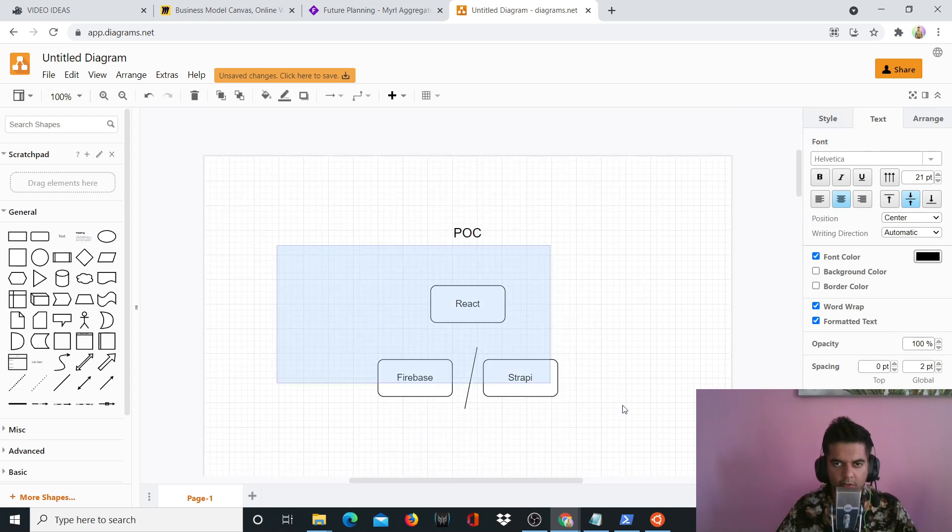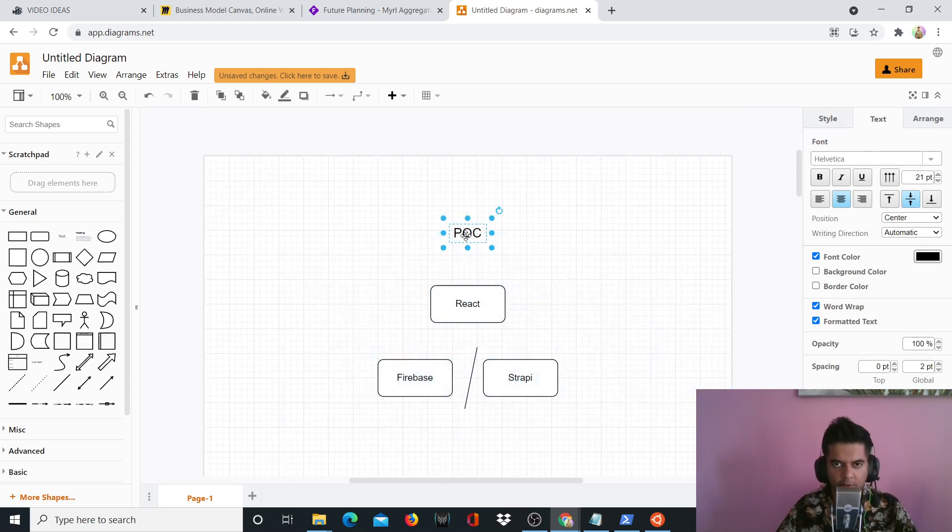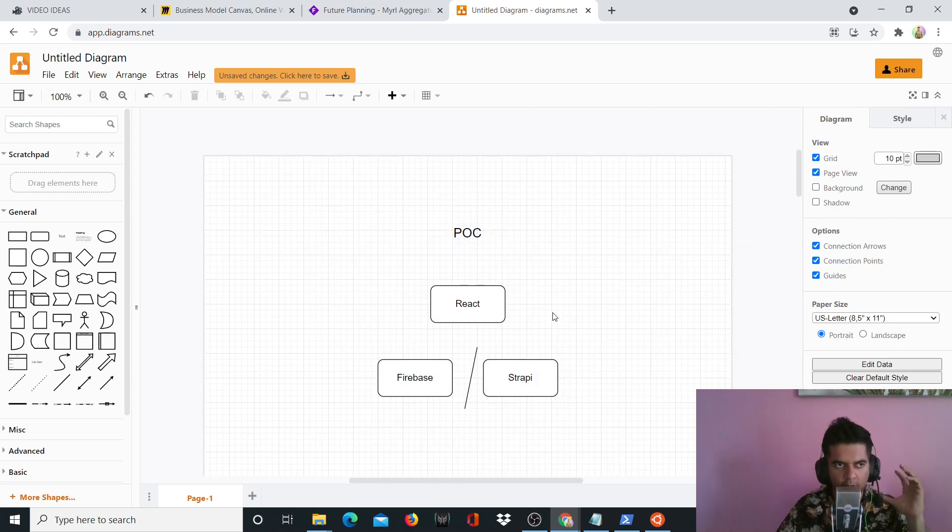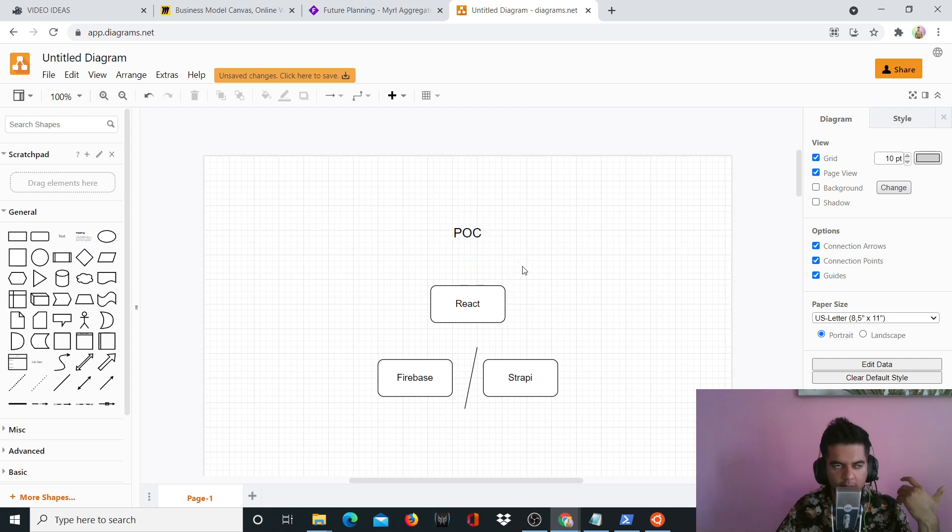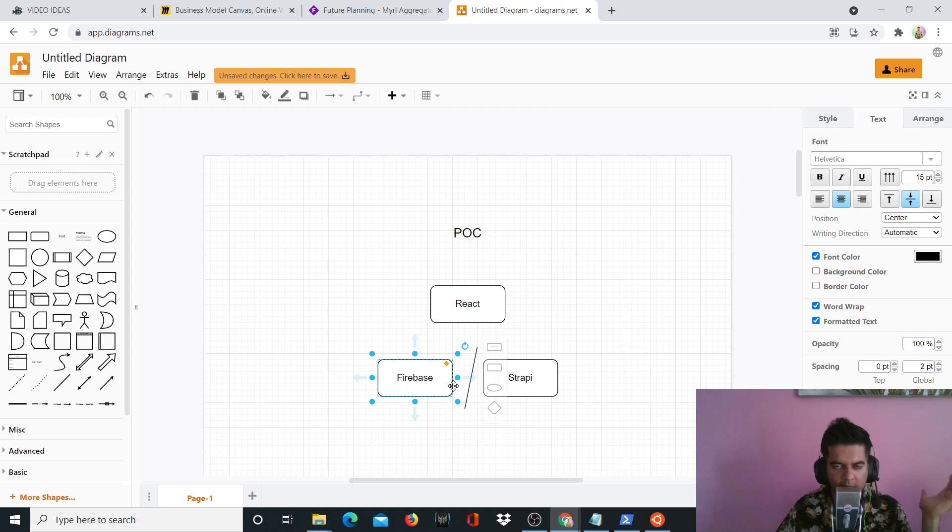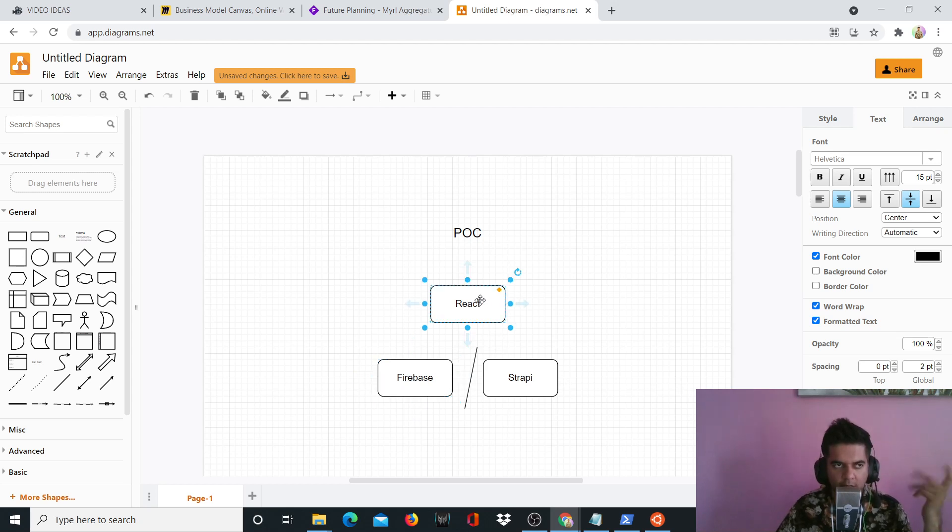POC is basically proof of concept. If I have to build something very quickly and show it to a client or show it as an idea to somebody, then I use React and Firebase. Firebase, as you know, is the backend as a service. It helps you get things built really quickly because you don't actually have to physically build those APIs, and then I use React for the front end.